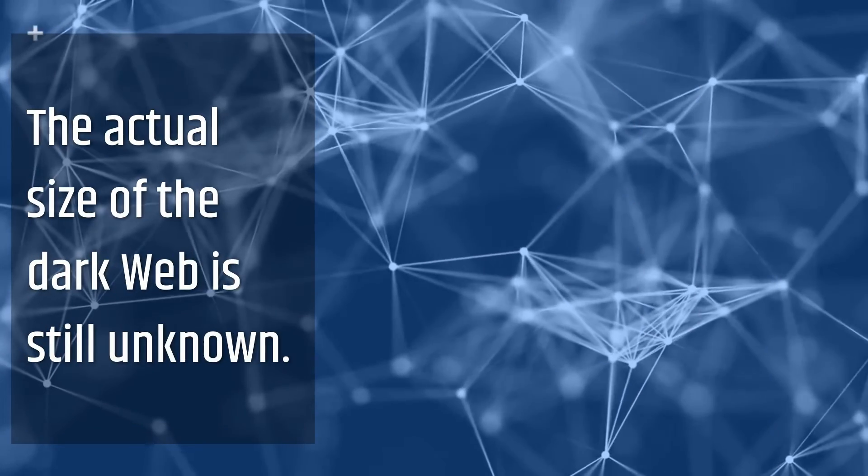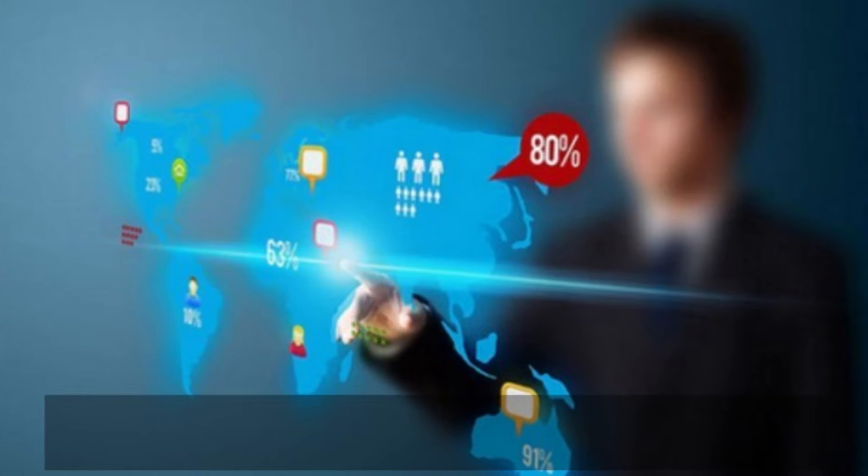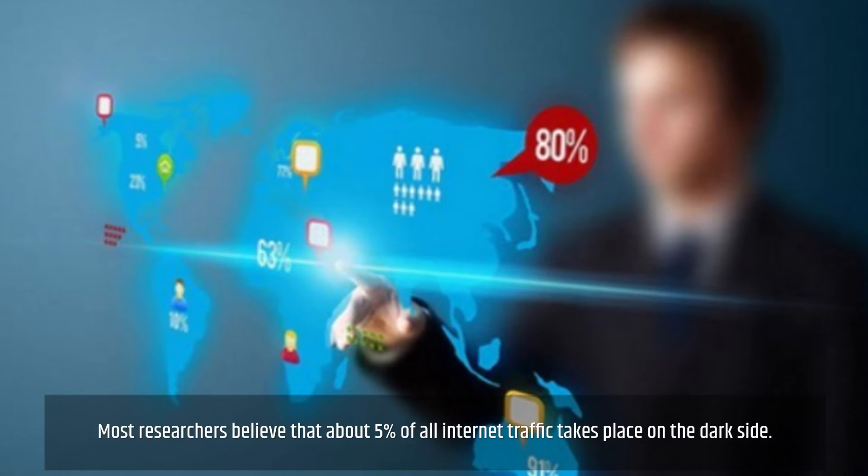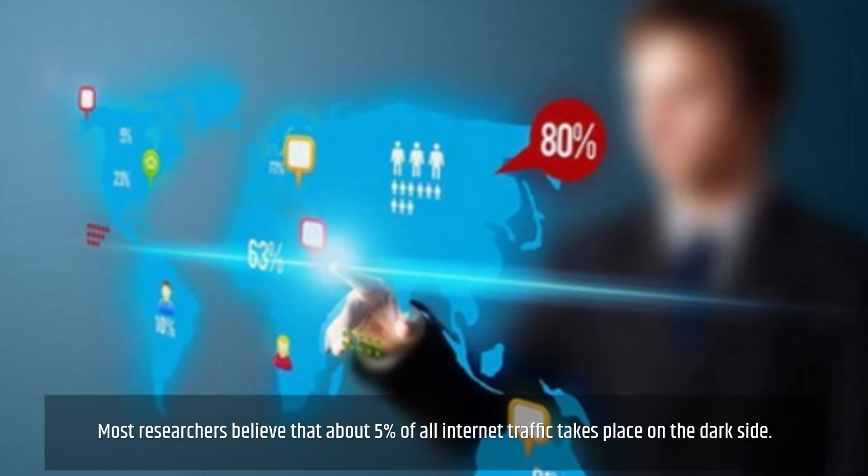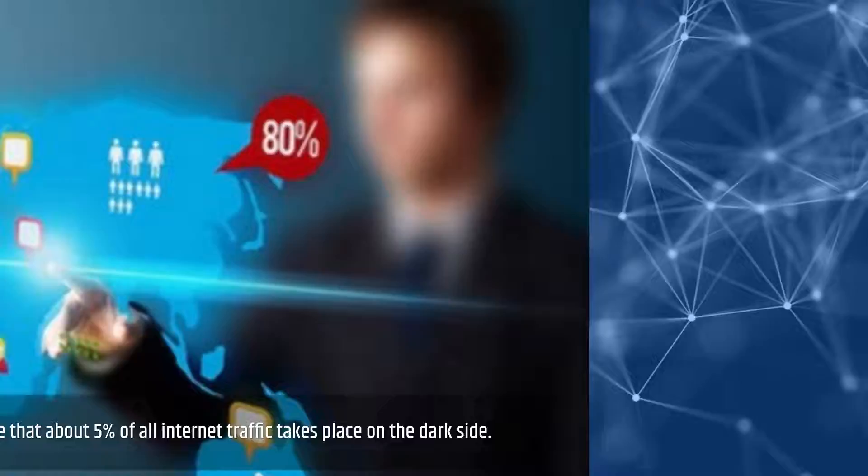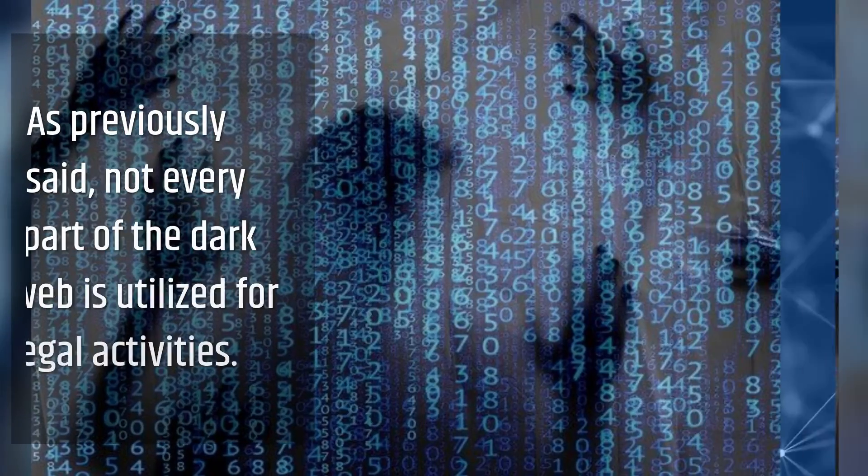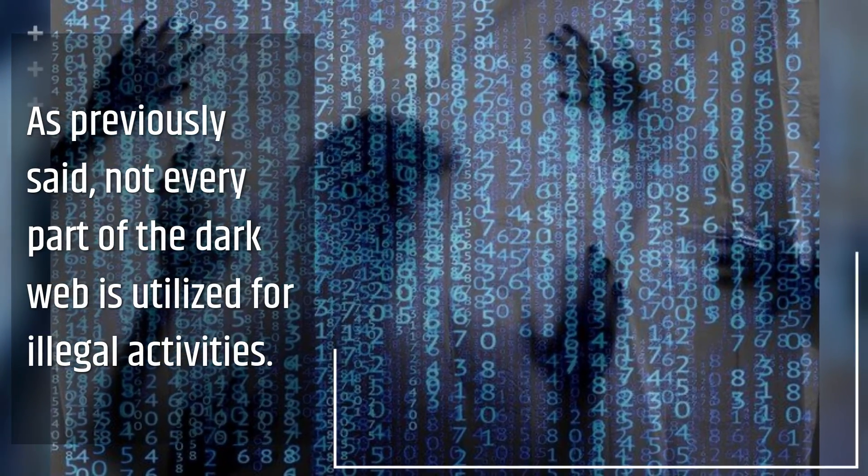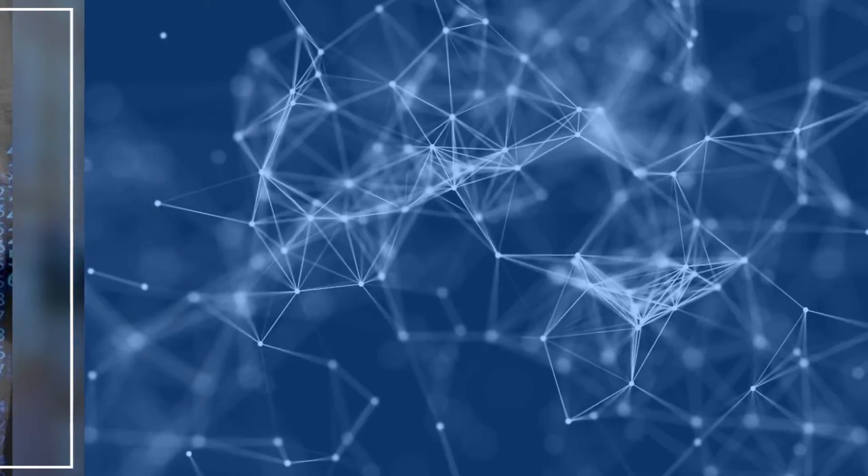The actual size of the dark web is still unknown. Most researchers believe that about 5% of all internet traffic takes place on the dark side. As previously said, not every part of the dark web is utilized for illegal activities.